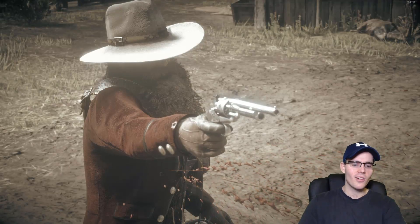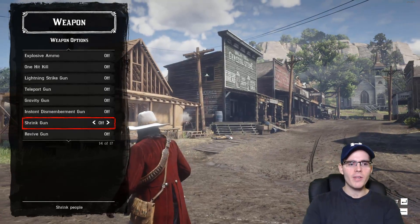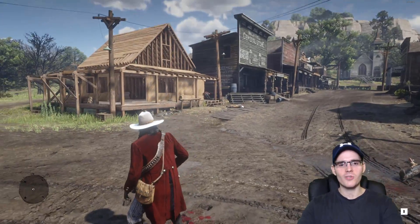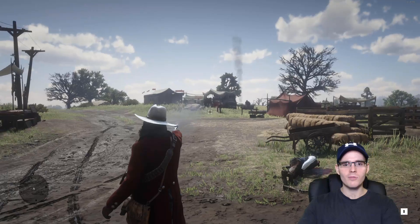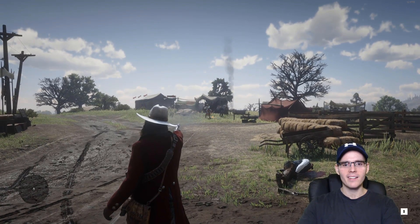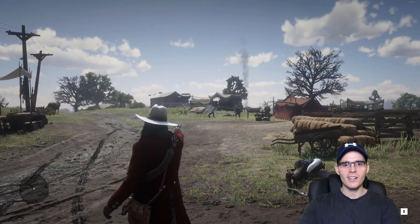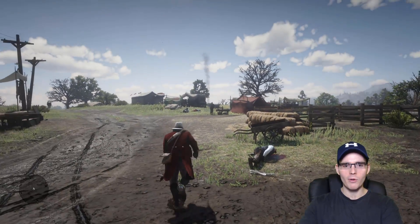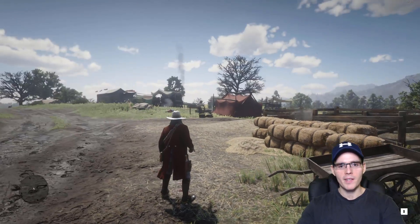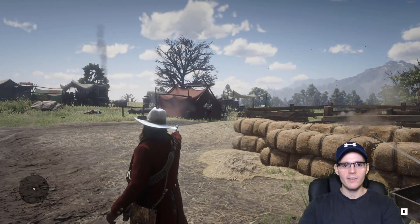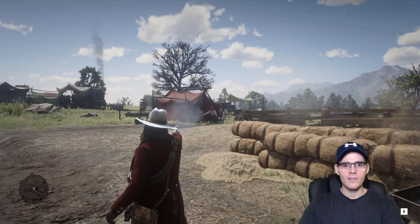Then we have the shrink gun, which, as the name says, makes the enemy small. Let's see if it works — for some reason the shrink gun doesn't seem to work right now. We also have a delete gun and the soul sealer gun — not sure what this one will do.